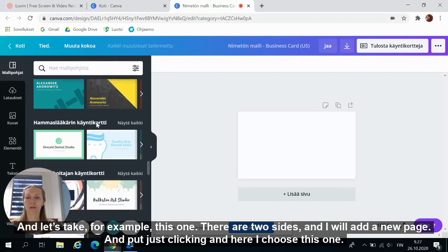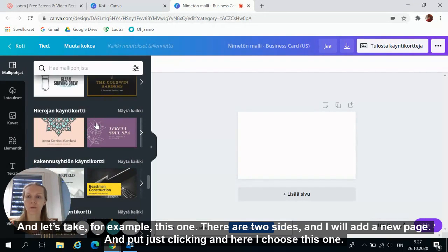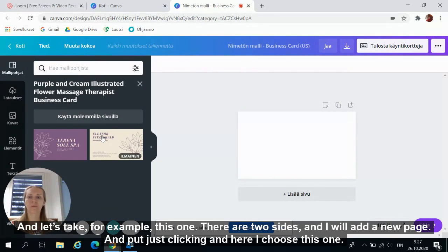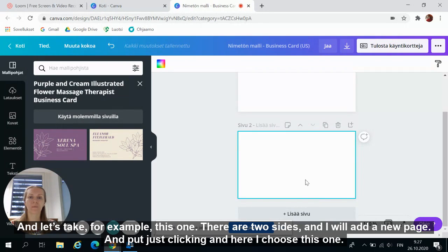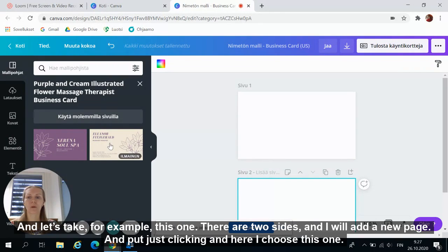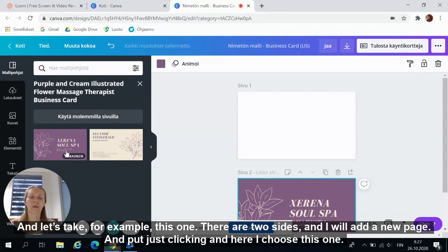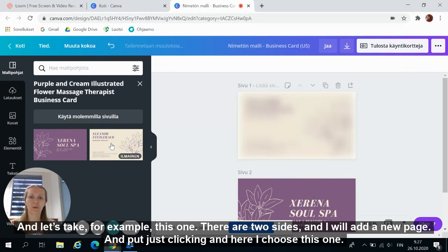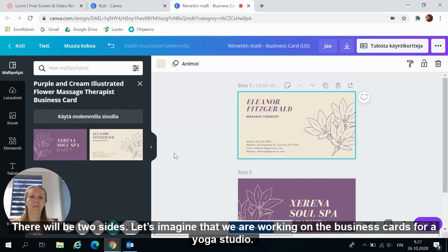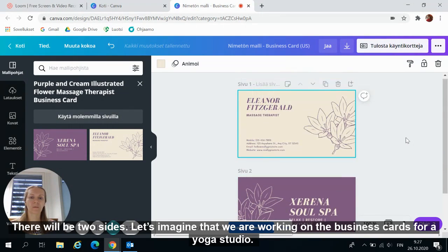Let's take, for example, this one. There are two sides and I will add new page and put just clicking. And here I choose this one. It will be two sides.